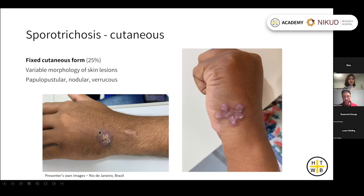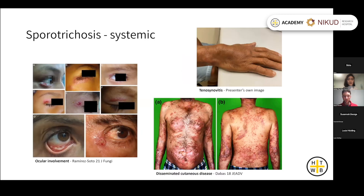The fixed cutaneous form is where infection is localized to the site of inoculation — a single lesion or plaque with some satellite lesions, confined to the area of initial infection. There are also systemic presentations of sporotrichosis, which usually occur in immunosuppressed patients, with widespread skin involvement, bone and joint involvement, and even ocular presentations.